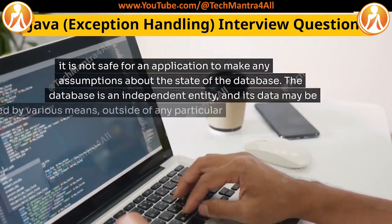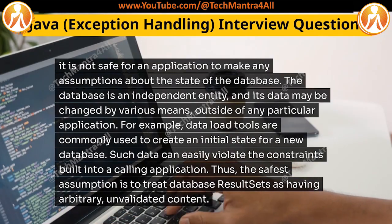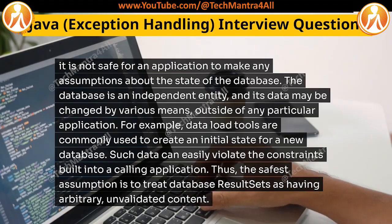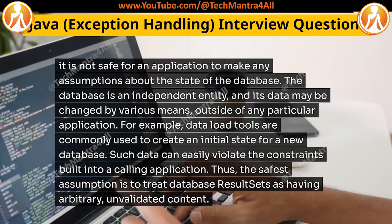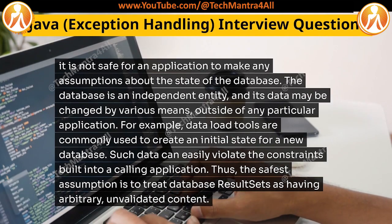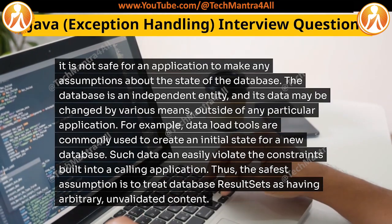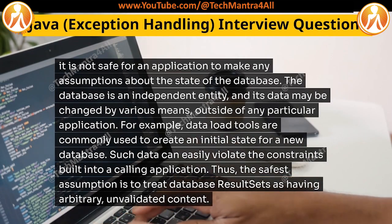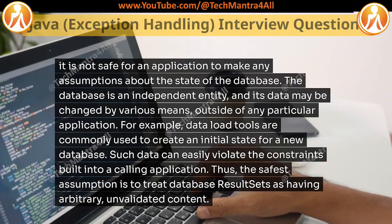It is not safe for an application to make any assumptions about the state of the database. The database is an independent entity, and its data may be changed by various means outside of any particular application. For example, data load tools are commonly used to create an initial state for a new database. Such data can easily violate the constraints built into a calling application. Thus, the safest assumption is to treat database result sets as having arbitrary, unvalidated content.